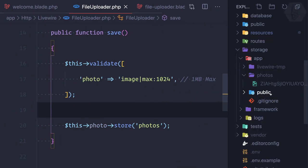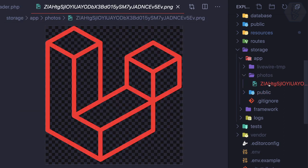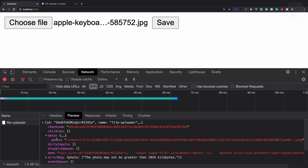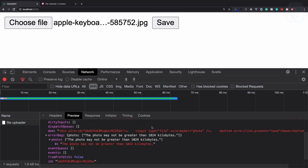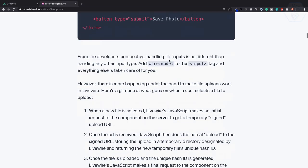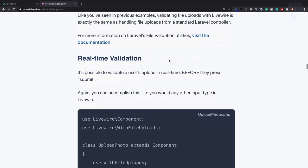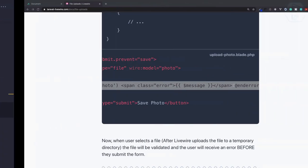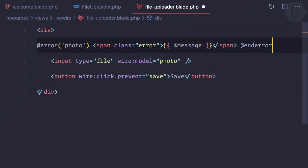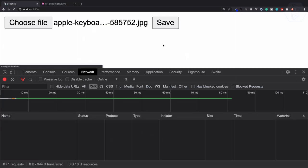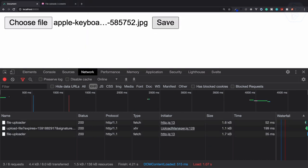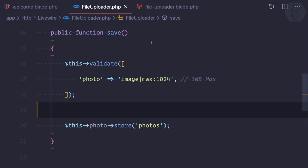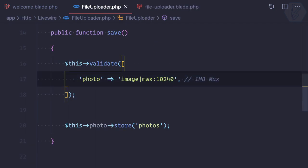Looking at storage/photos, we just have the previous Laravel one and no new image. We are actually getting real validation errors — in the error bag we have 'photo may not be greater than 1024 KB'. Just like we always show errors, we can show them on the front end: `@error('photo')` — if there is an error, show me the error. Go to the file uploader blade, add the error above the input, refresh, choose a larger file, hit save, and now we have an error message: 'The photo may not be greater than 1024 kilobytes'.